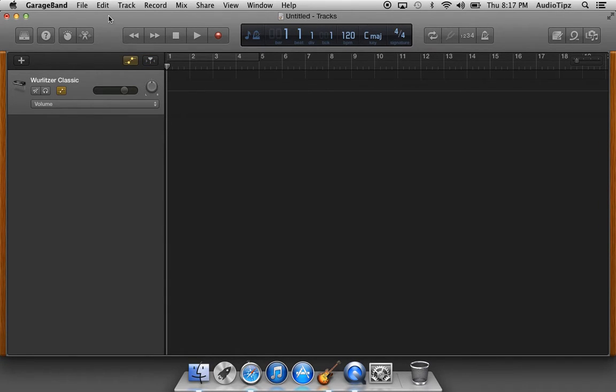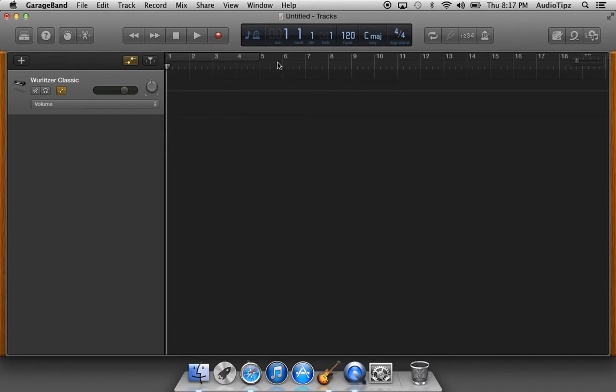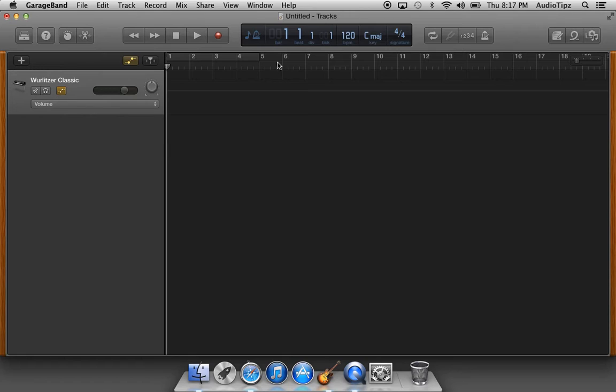This is very important when you're producing a track. Without a click track, you might have some things that'll go off timing unless you quantize them to the right beat. But the click track basically guides you along the right timing to the song.